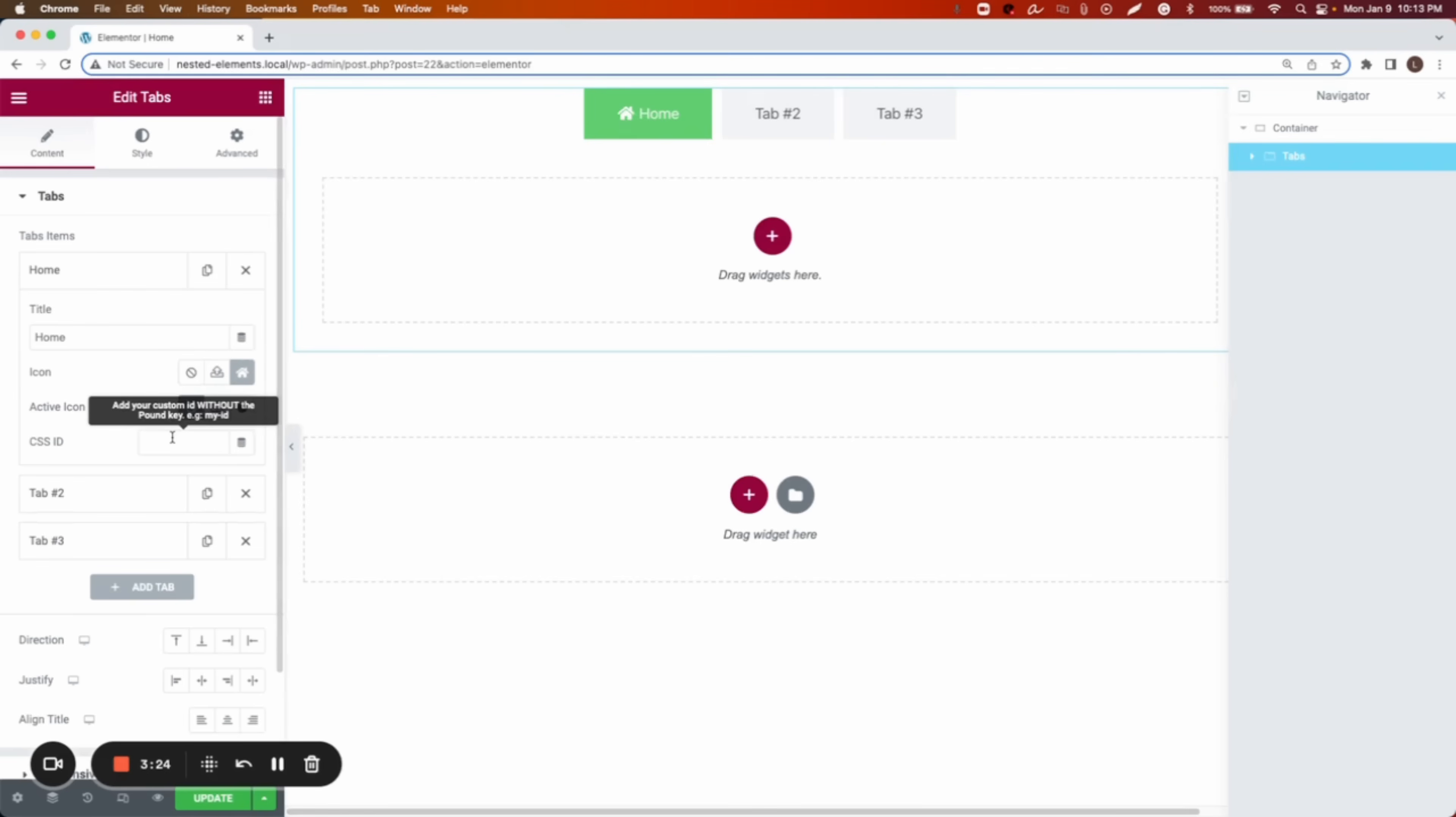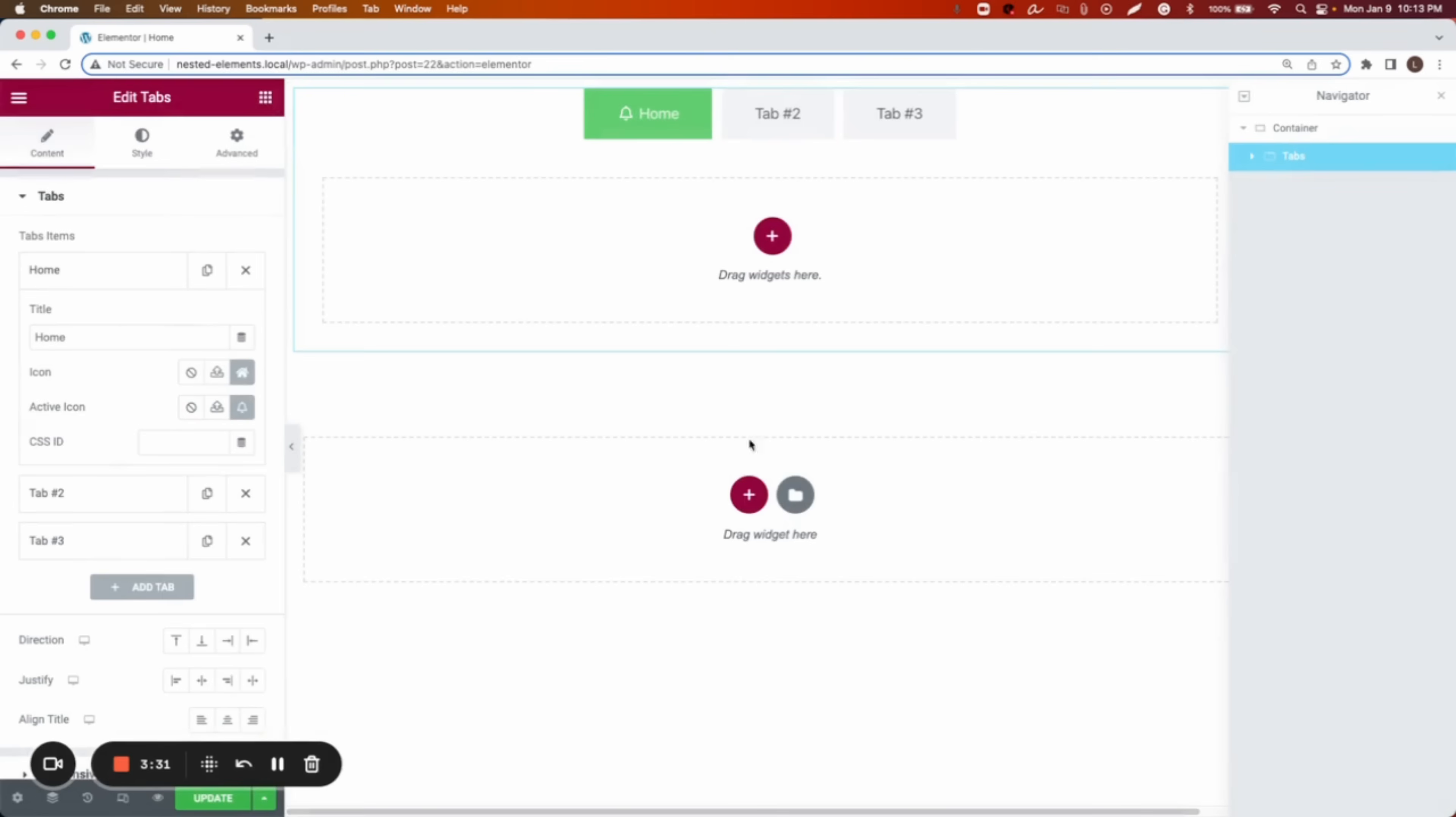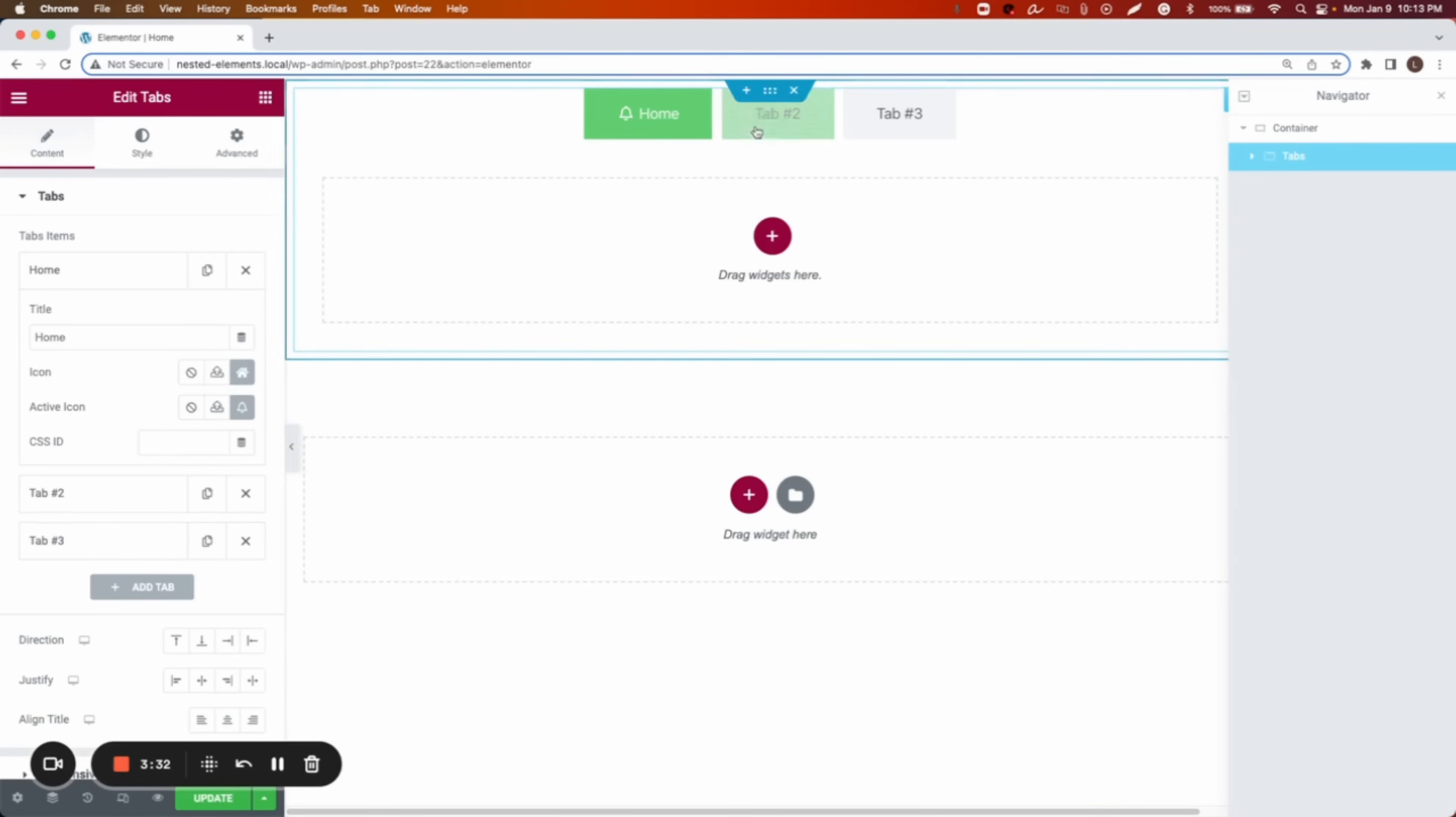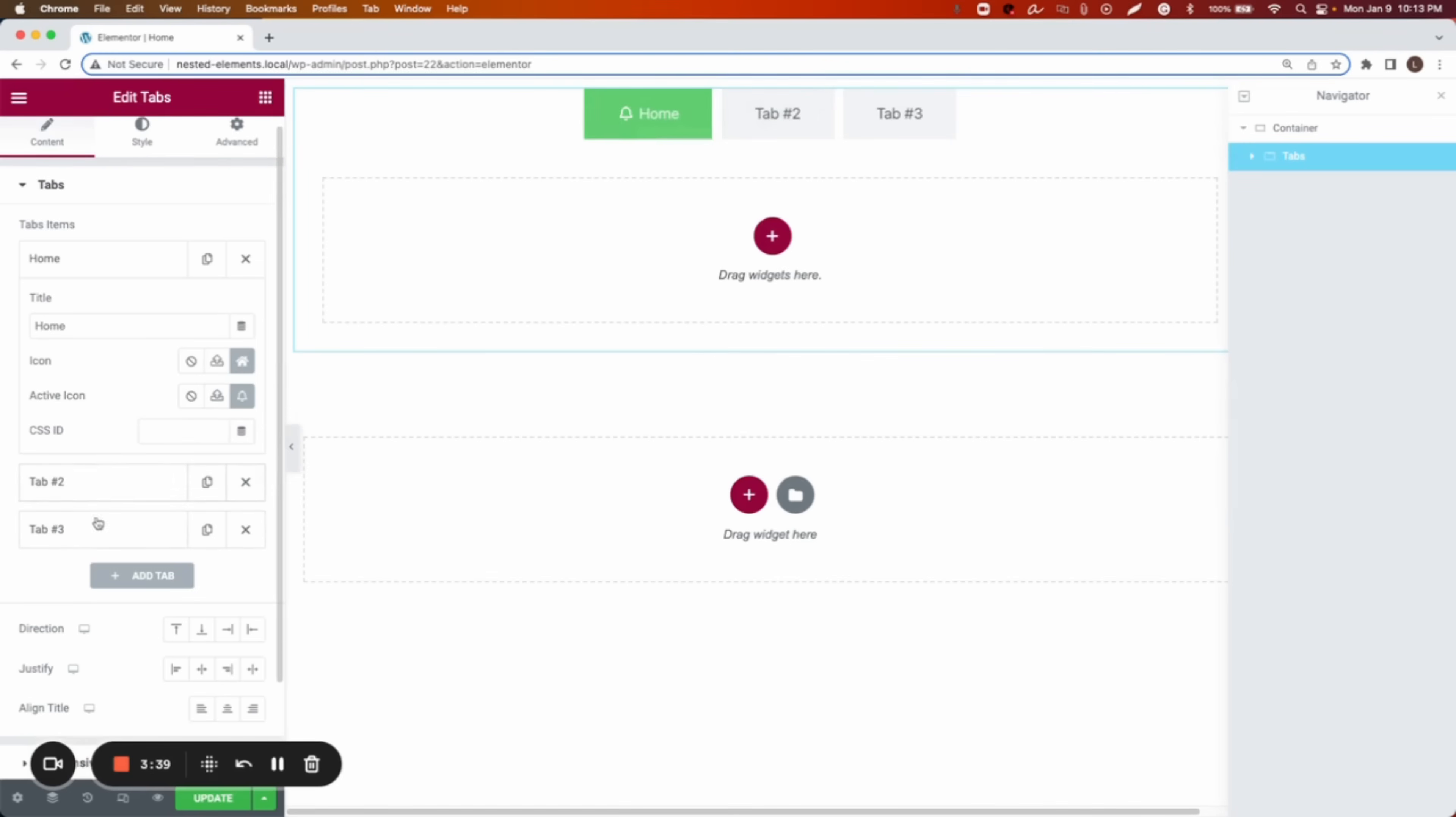Now I can make it where if it is active, to show another icon. I want to show the bell. Now when it is not active, it's going to show the home. Then we can add icons and names on the second tabs as well.